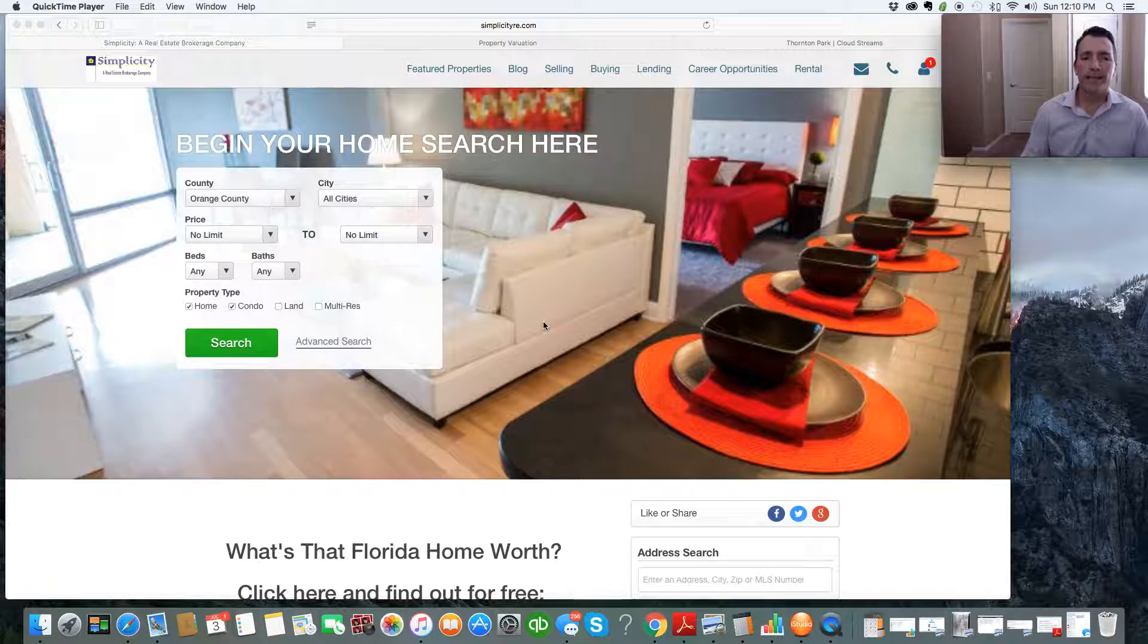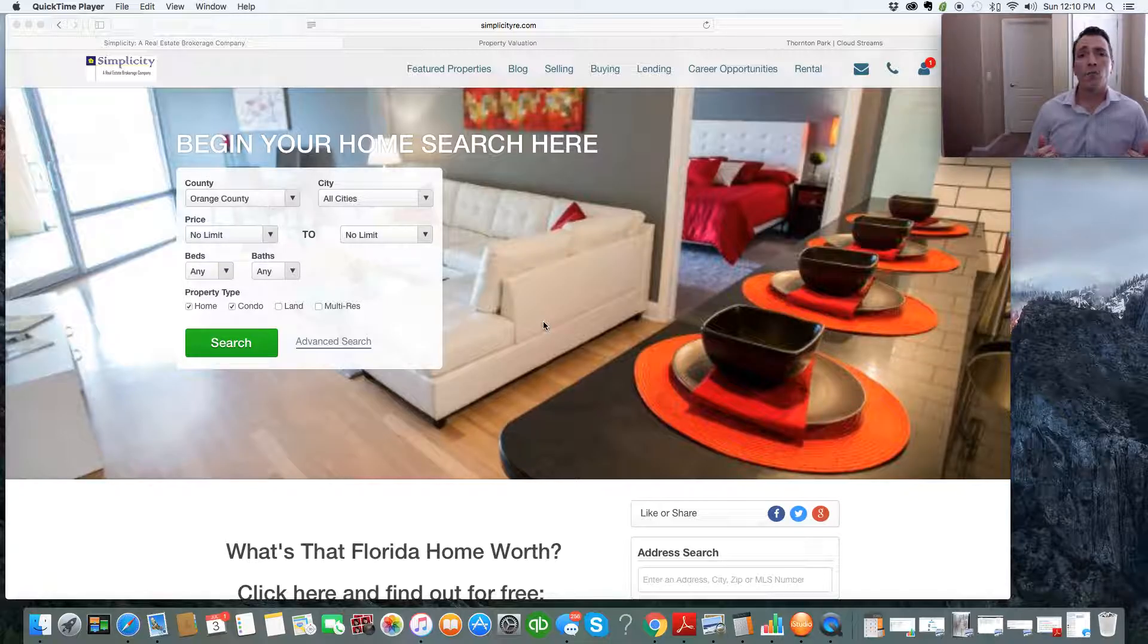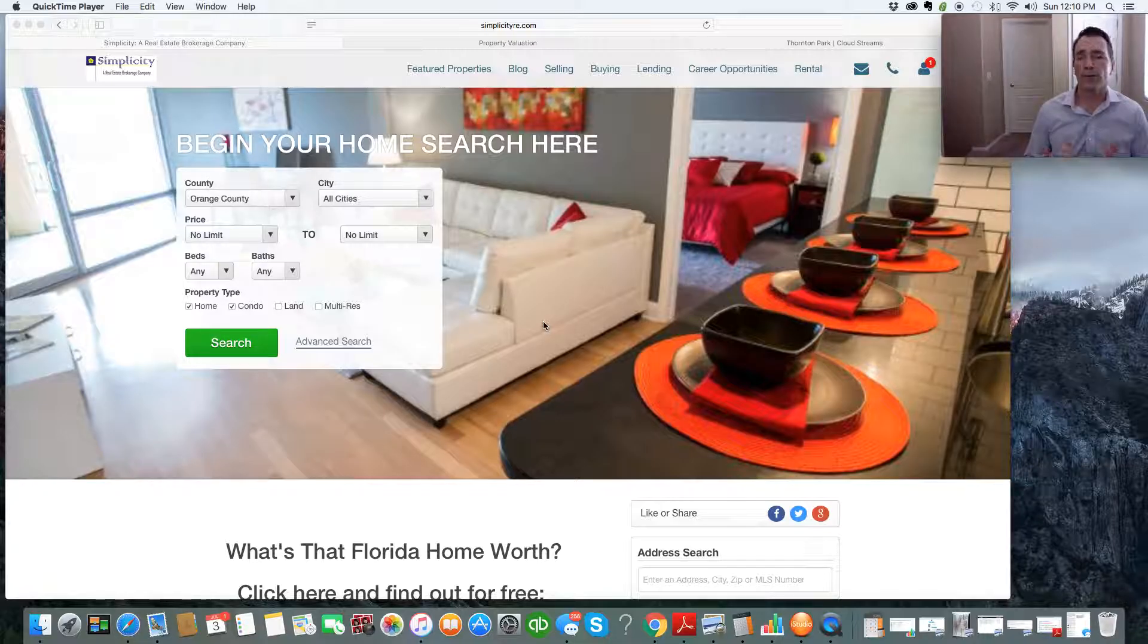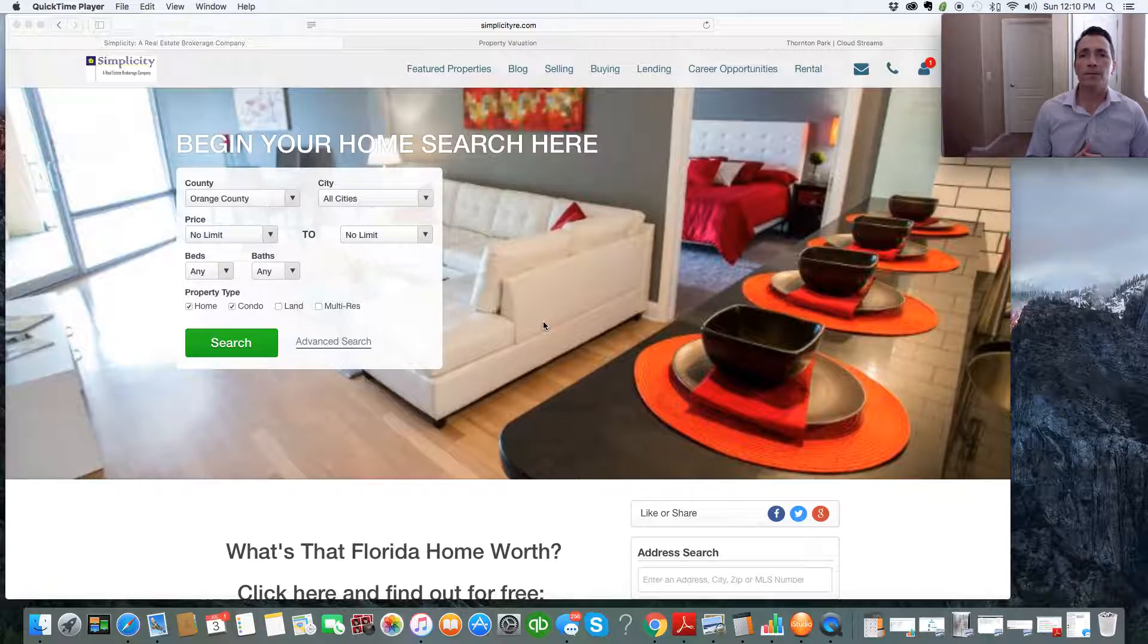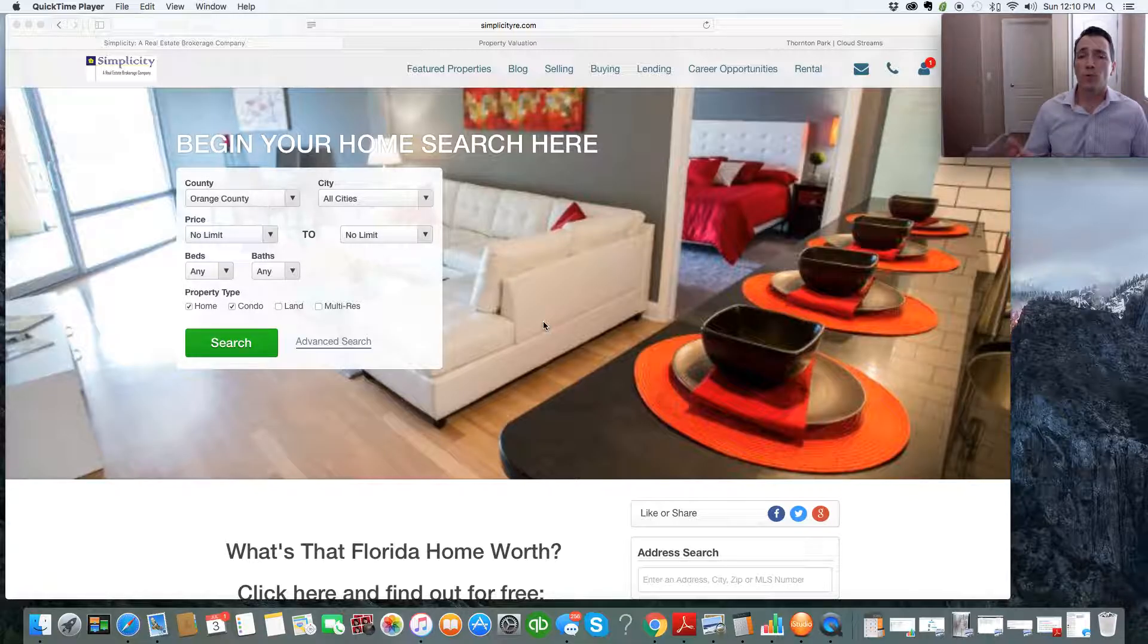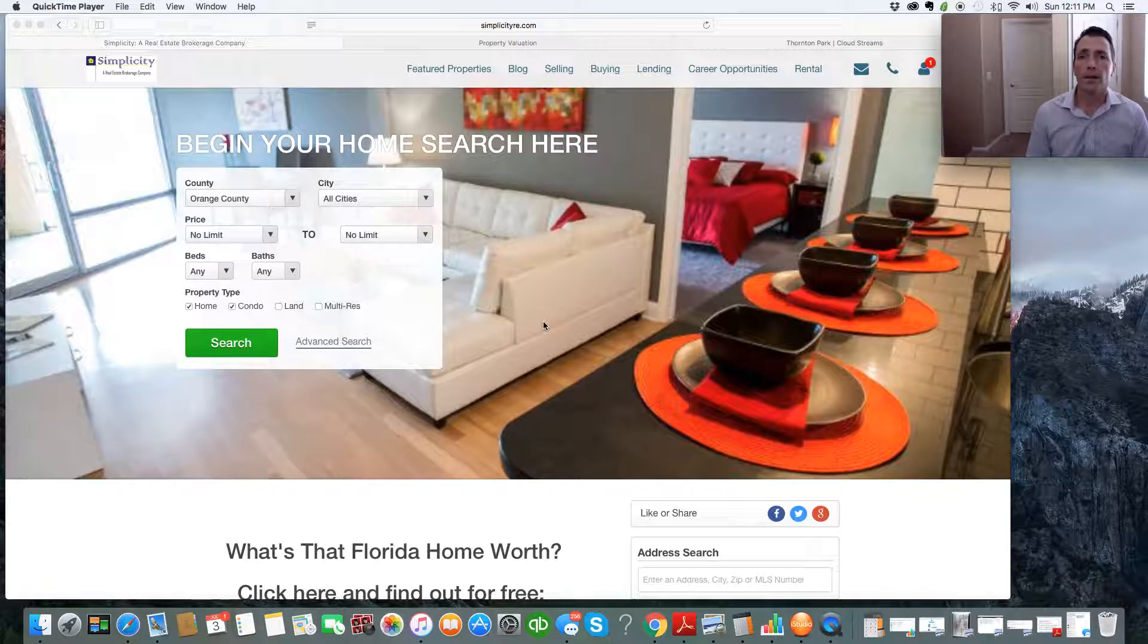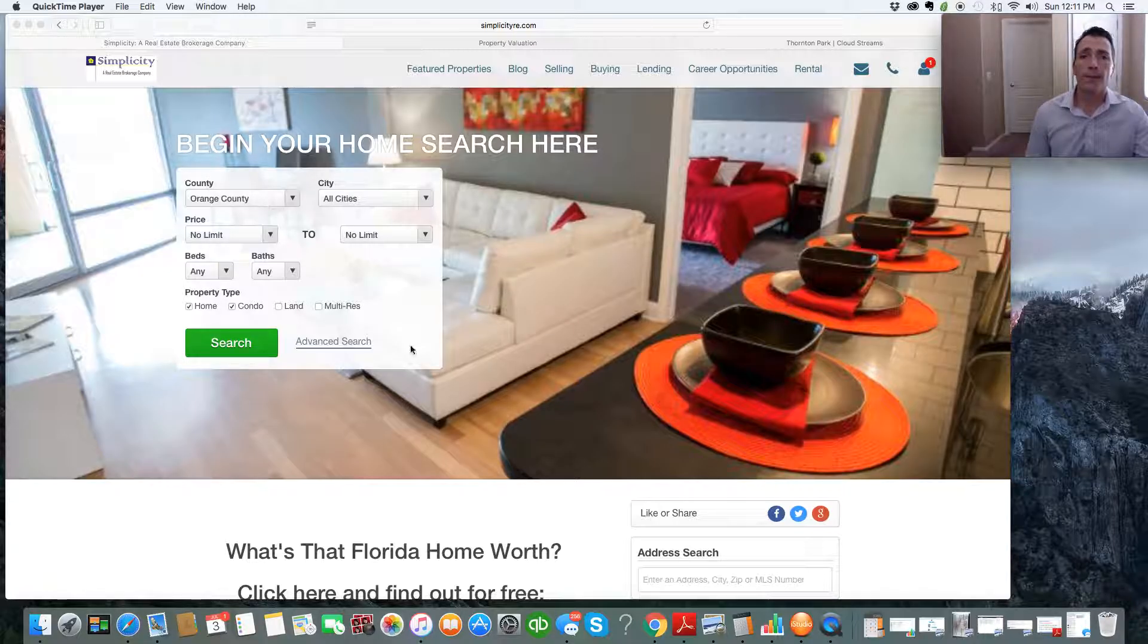And then based on that information, the second question is, Rob, what's my home worth or what's the home I'm considering buying worth? Two excellent questions and now two questions that you can answer for yourself any time of the day or night, 24-7, and you can do it all on your own. So I'm going to show you how to do that right now.